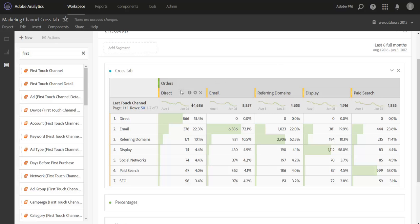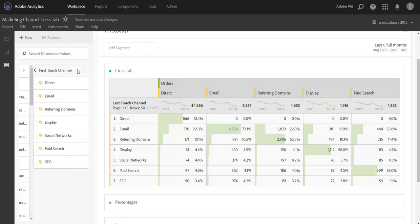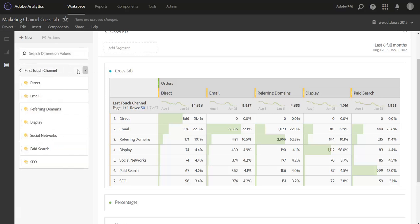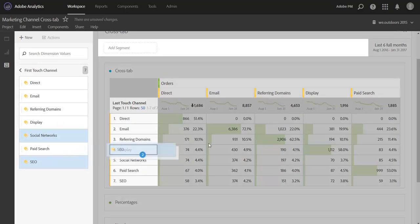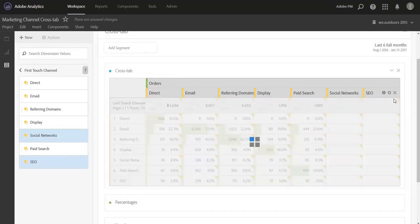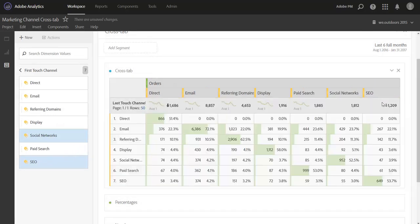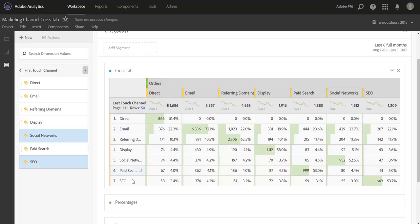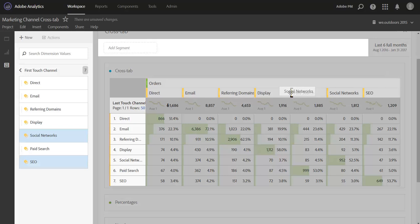Since only the top five channels are brought over, what I need to do now is open up first touch channel and bring over the other two channels that are missing here. So social networks and SEO will round out my first touch channel report. Okay, so the next thing I want to do is make sure my columns are in the same order as my rows, and it looks like I'm pretty close here, I just need to move social networks ahead of paid search.